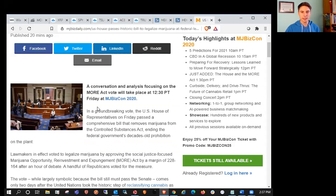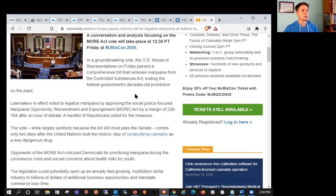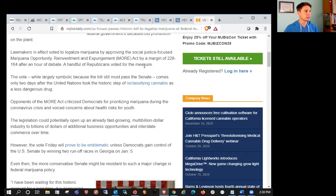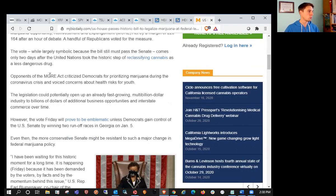So let's take a look at the article here. We knew that the House was probably going to pass it, and that's likely why it became a sell the news type of event, because most people were expecting it to get approved. So once it got approved, people locked in those profits.